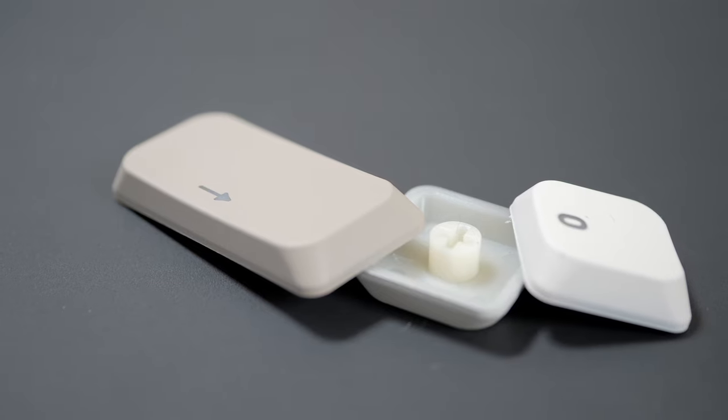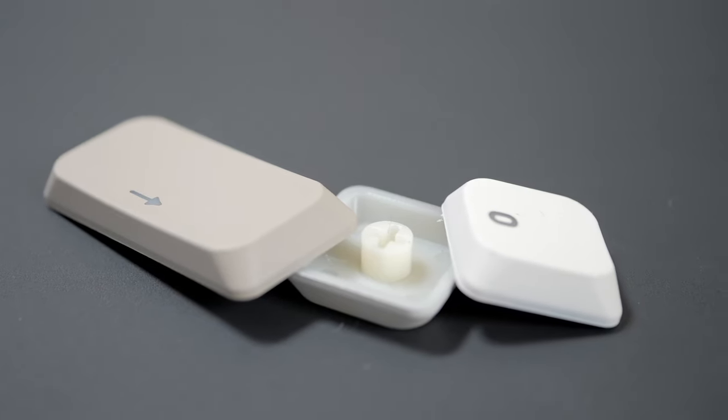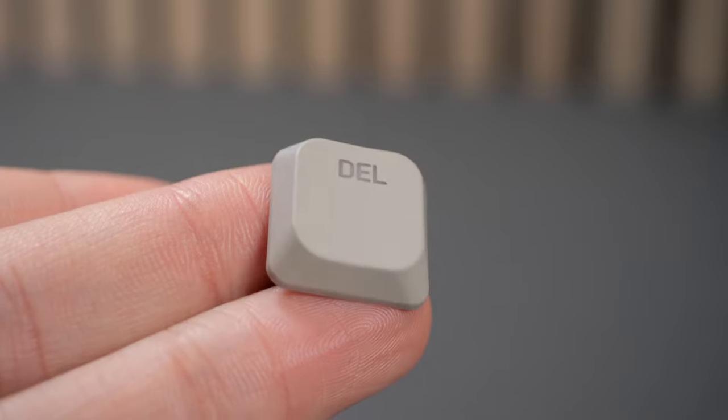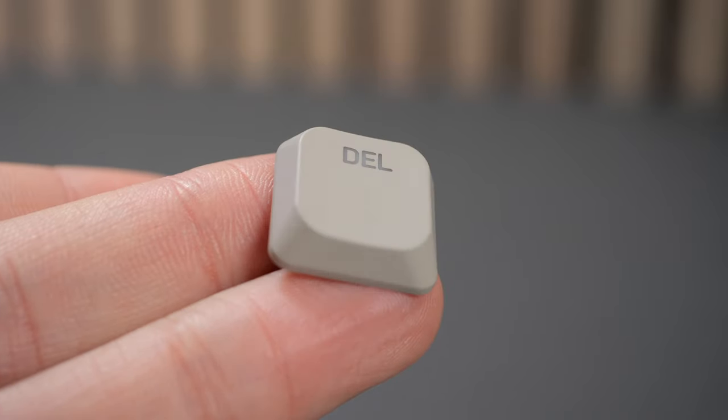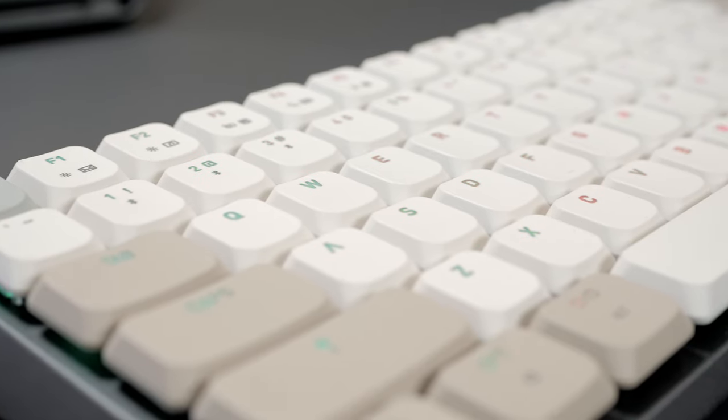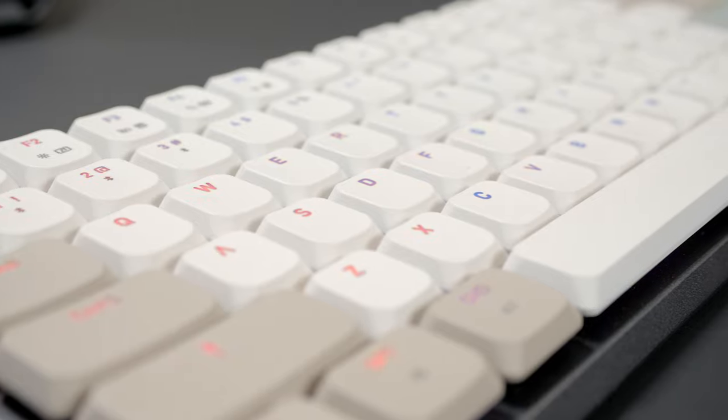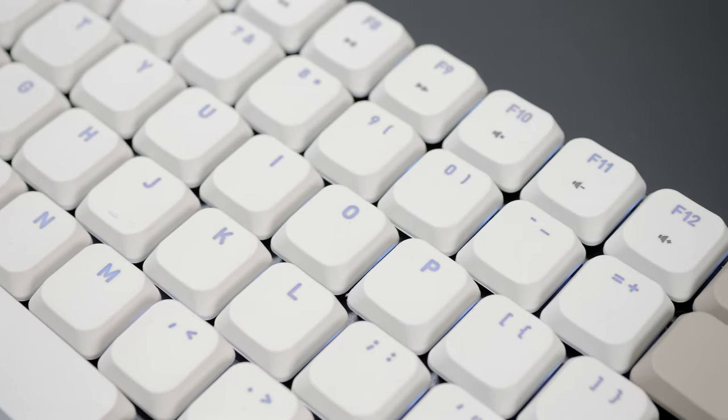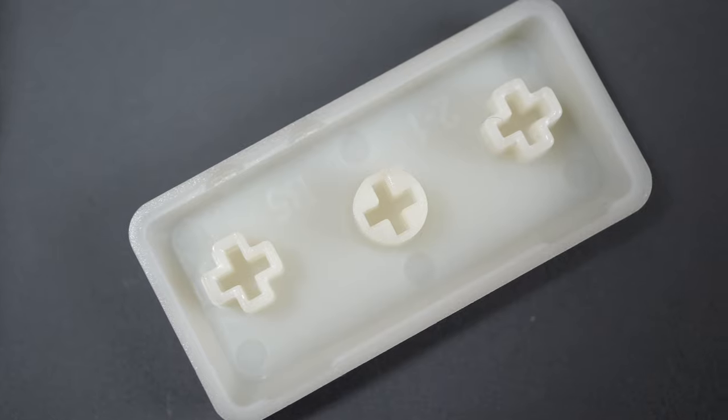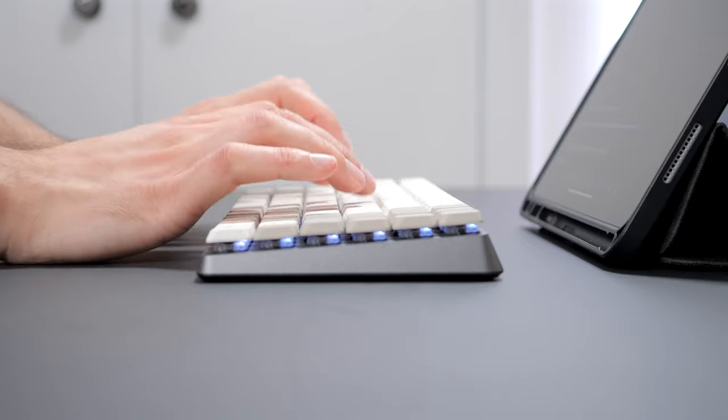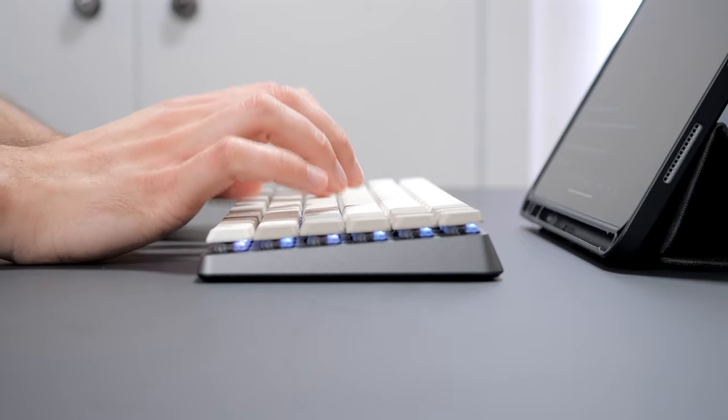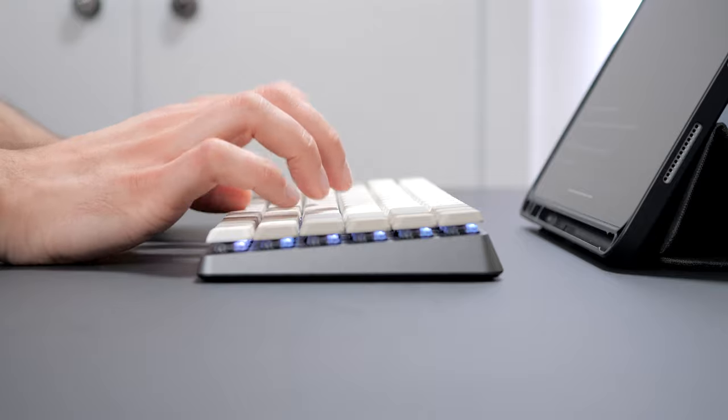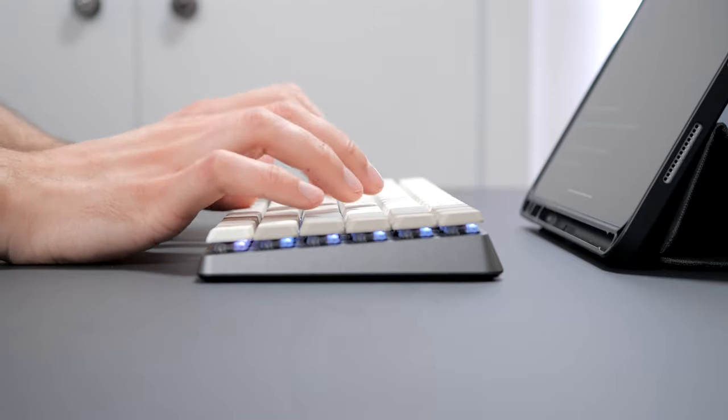These have shine-through legends, and these are actually laser-etched, not double-shot, with only a top coat for the color. So this means that they will shine eventually, and legends may fade as the translucent plastic shows up when the top coat wears out. This is a bit unfortunate, and here double-shot or dye-sublimated keycaps would be preferable for improved durability.